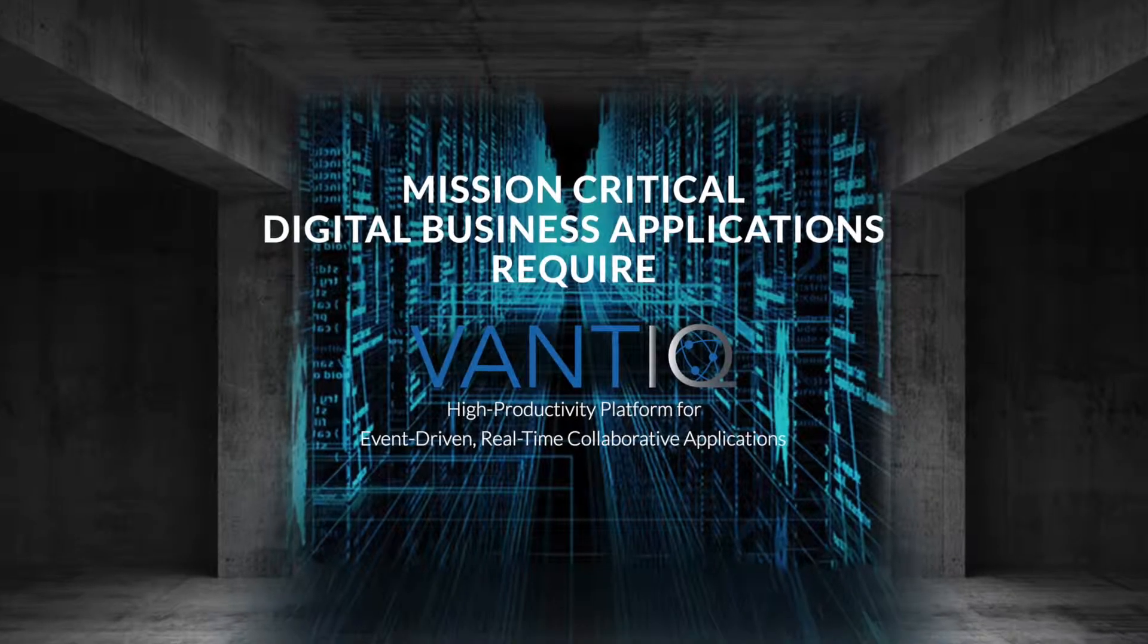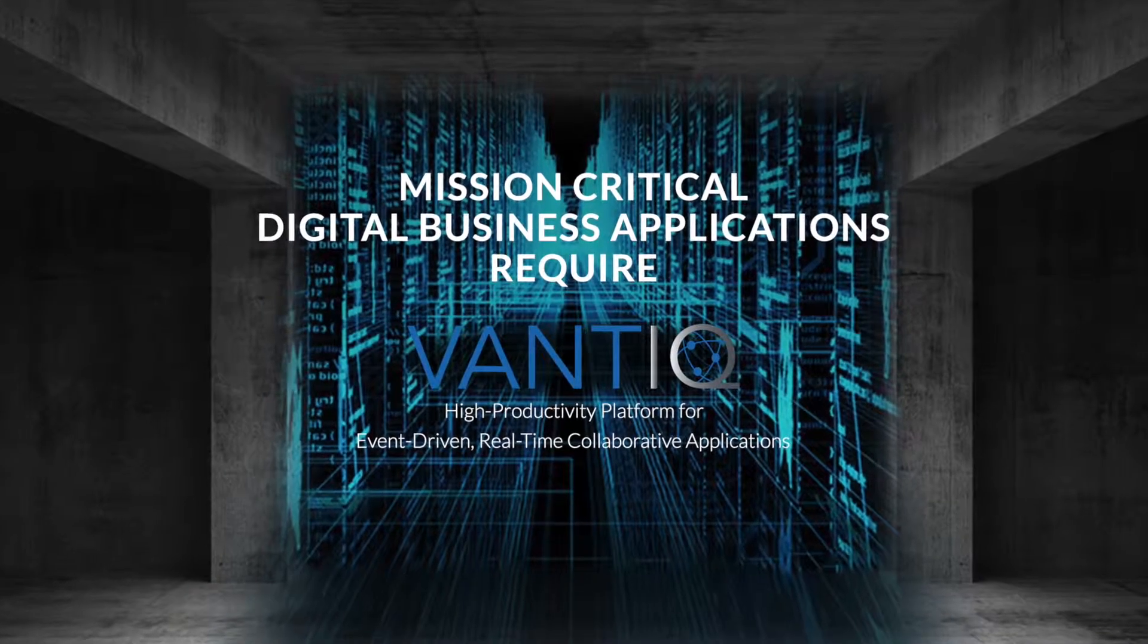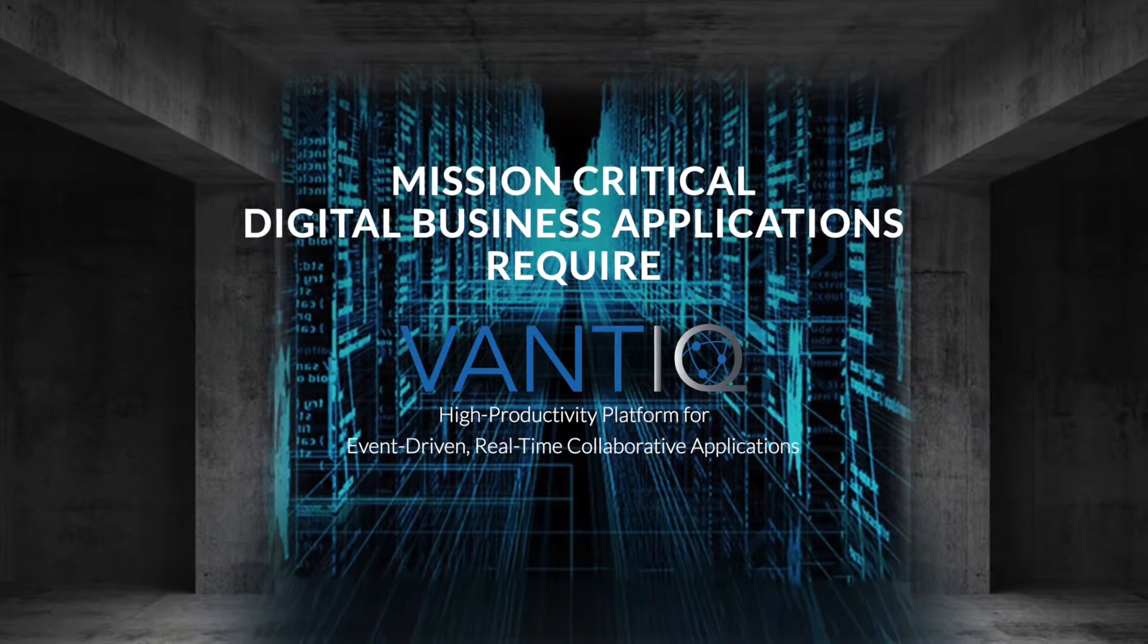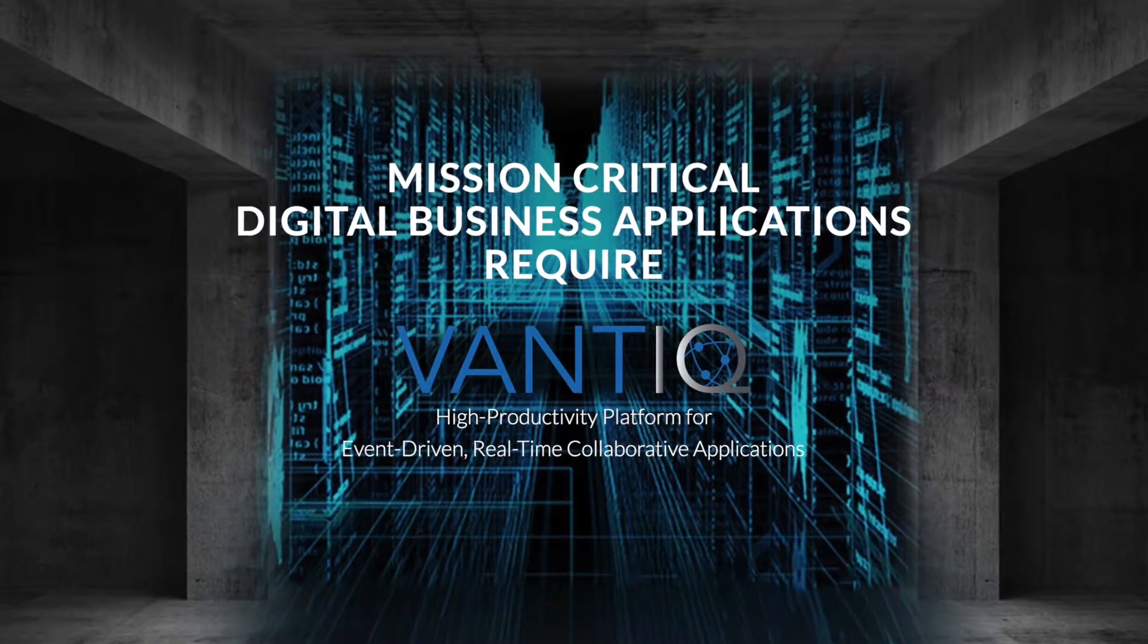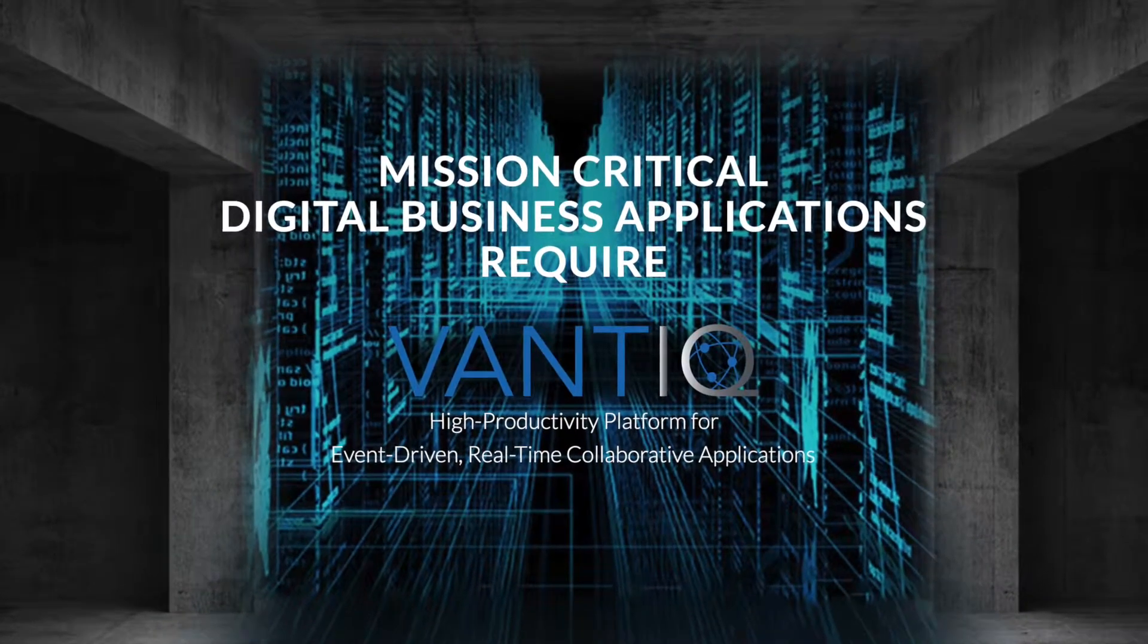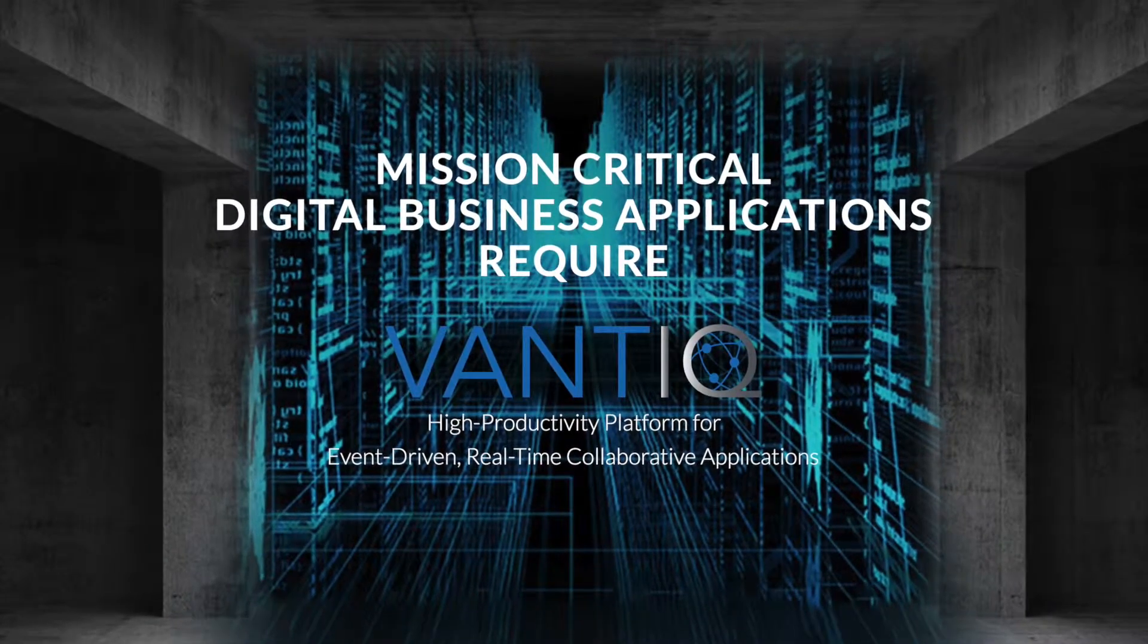Vantik is the high productivity platform for building, deploying, and maintaining event-driven, real-time collaborative applications.